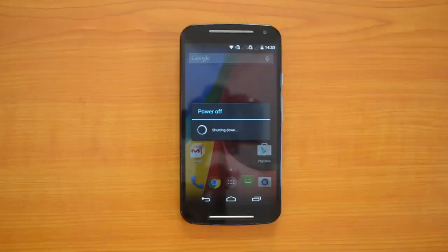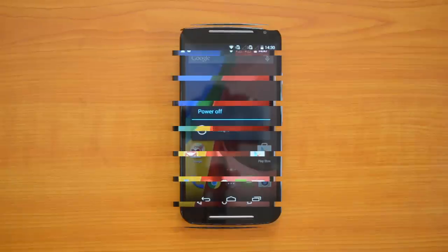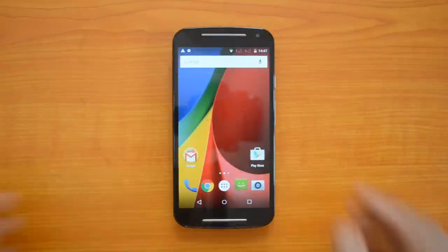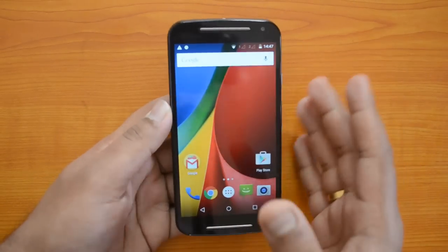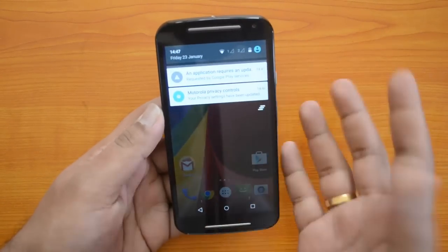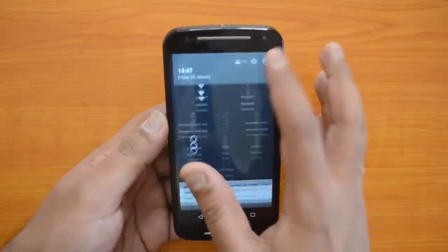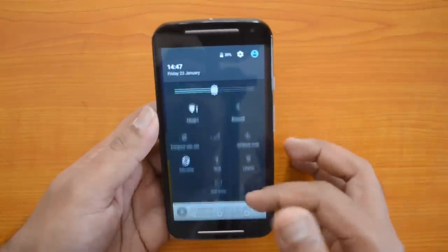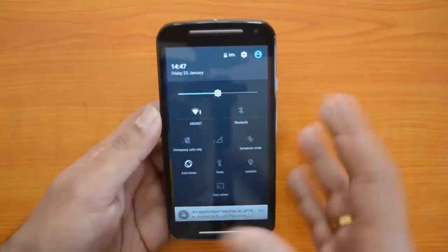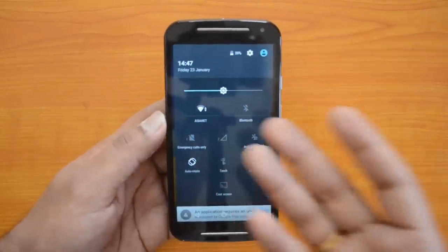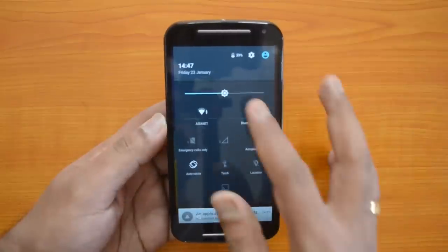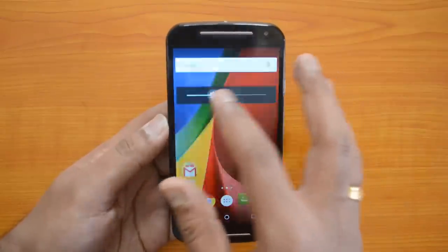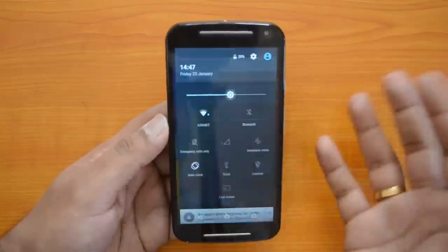The upgrade process is complete. You can see this is the new Moto G with Material Design. This is the new notification center — it's a beautiful implementation. It has quick toggles but they are arranged totally differently in this version.